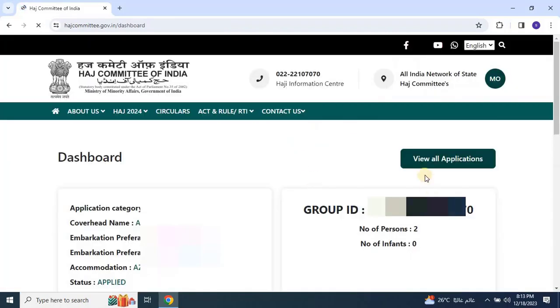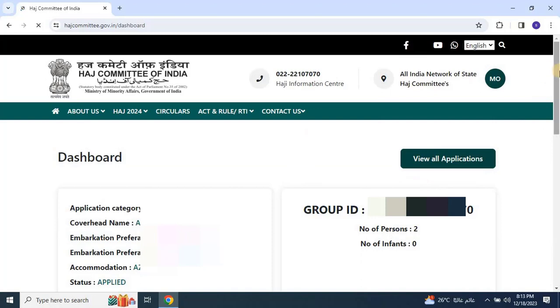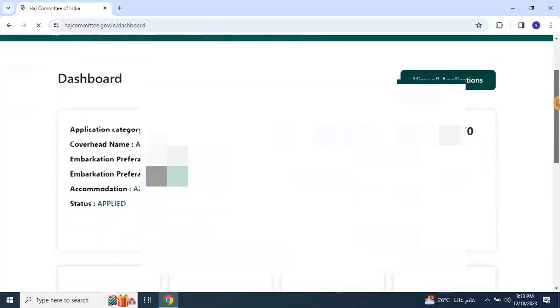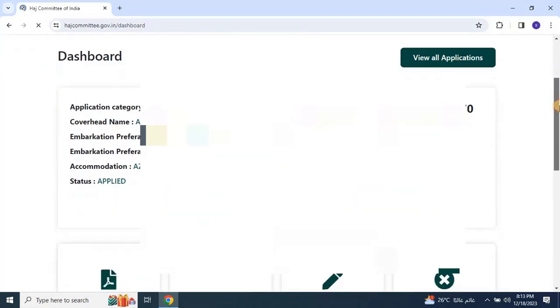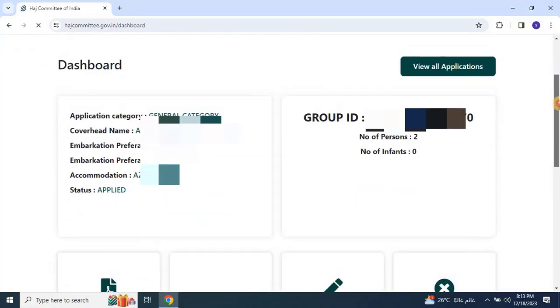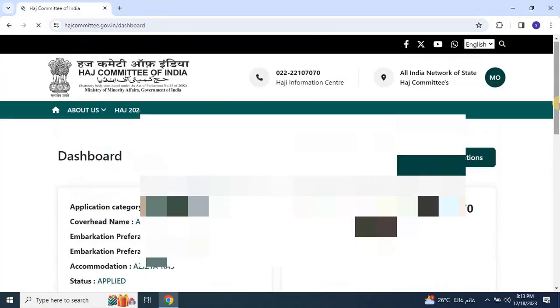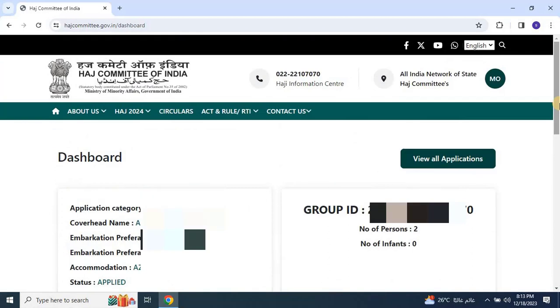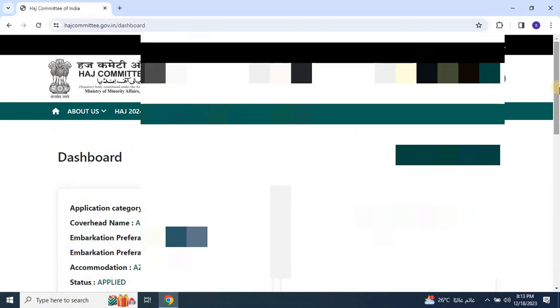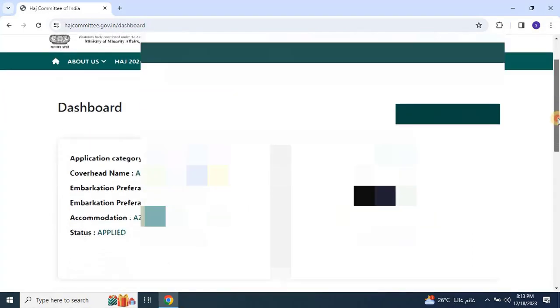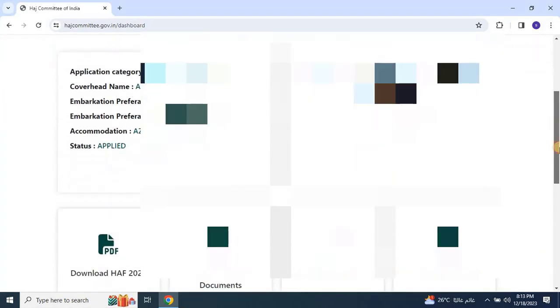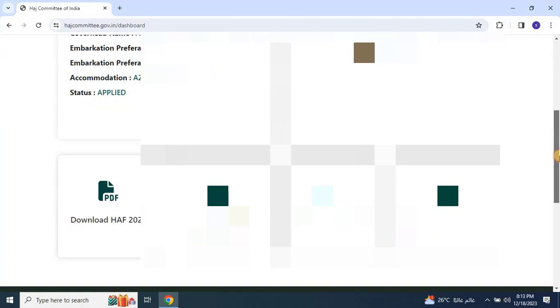Upon successful submission, you'll receive an application ID for further processing. This marks the completion of the application process for Hajj. As we wrap up this guide on the Hajj application process, I hope you found the information helpful.